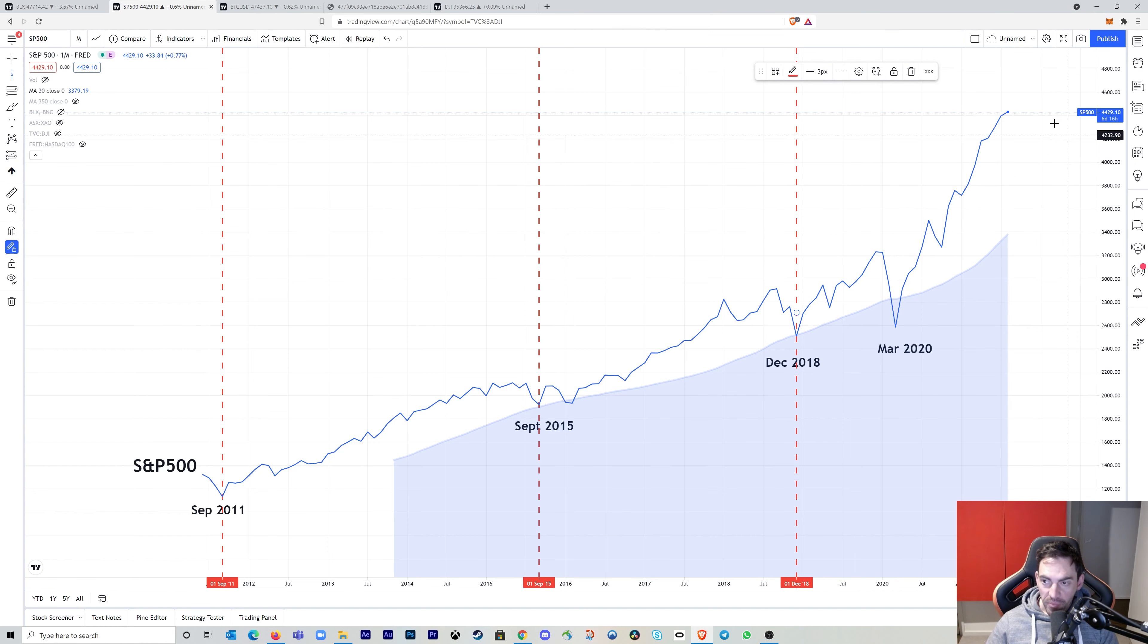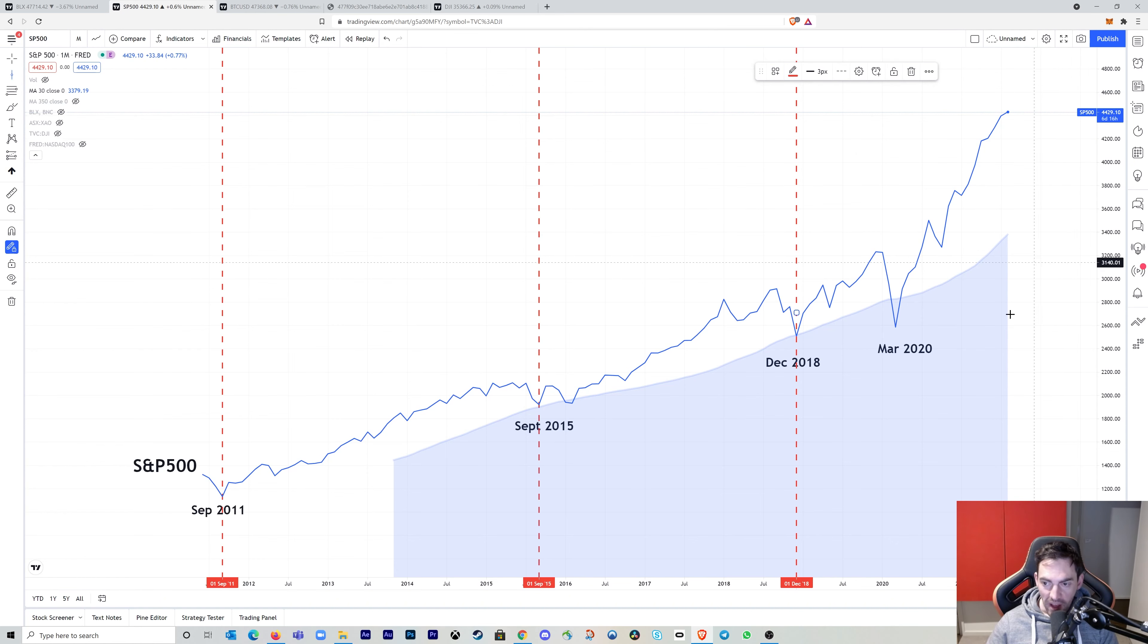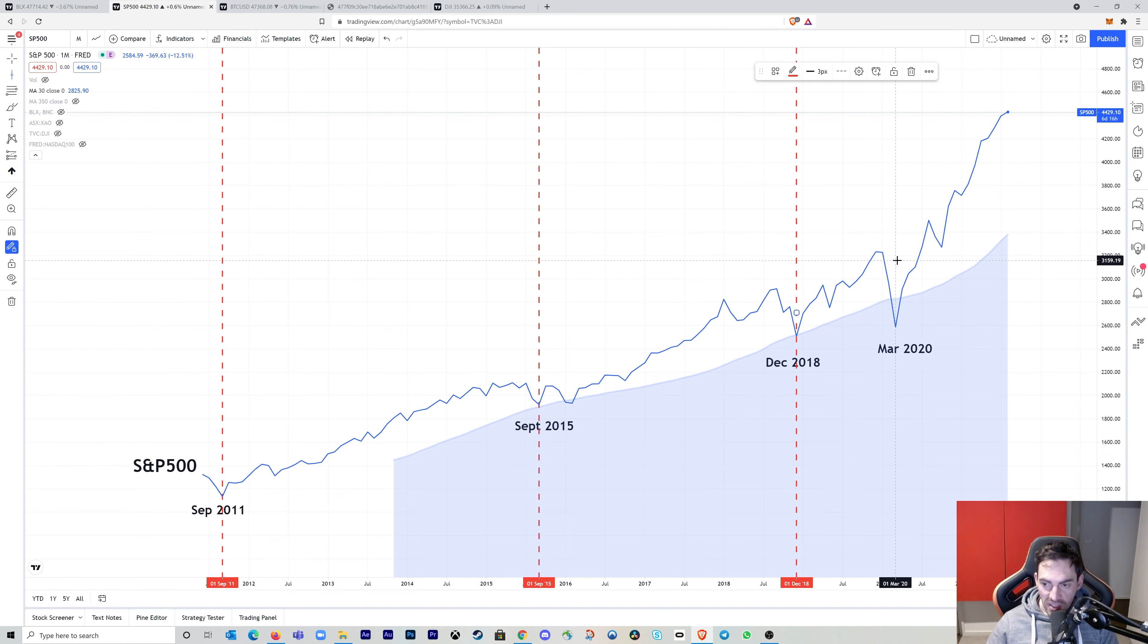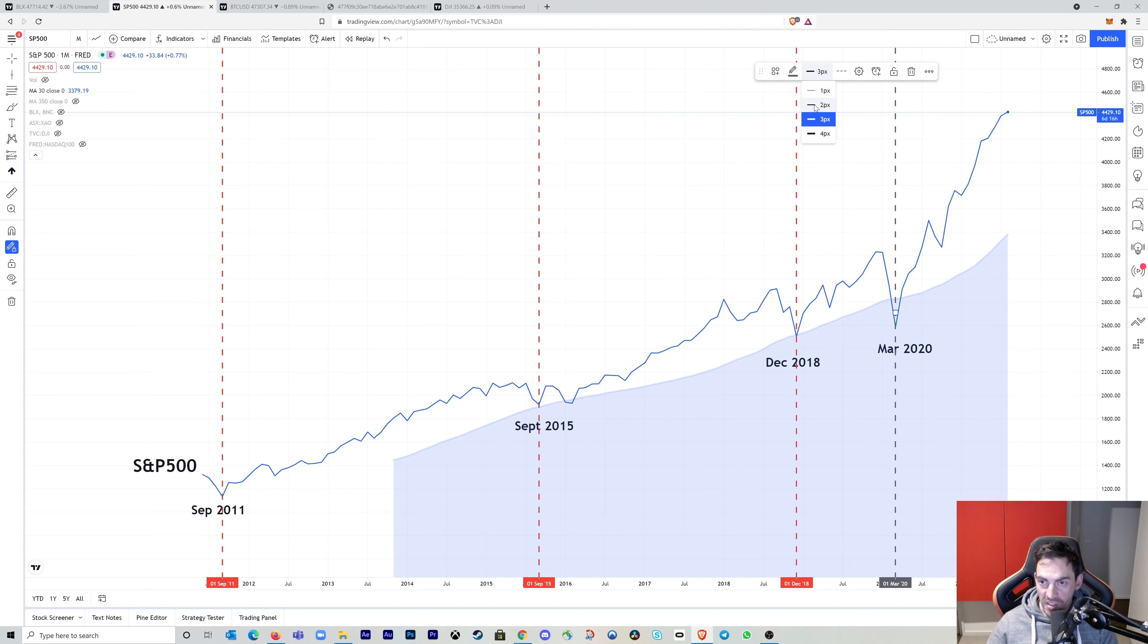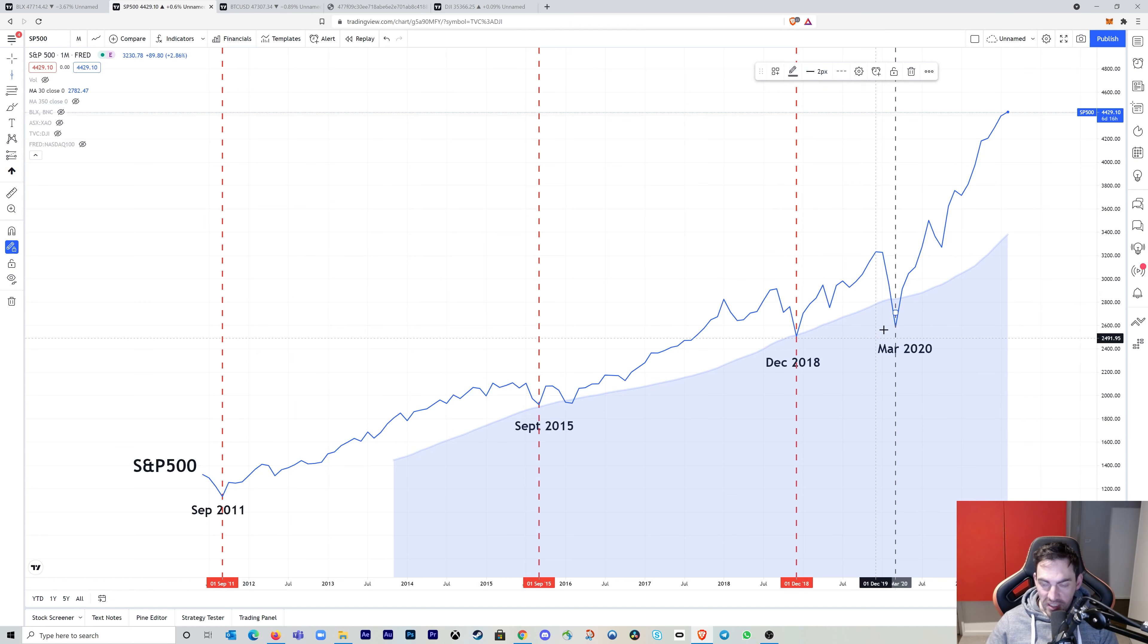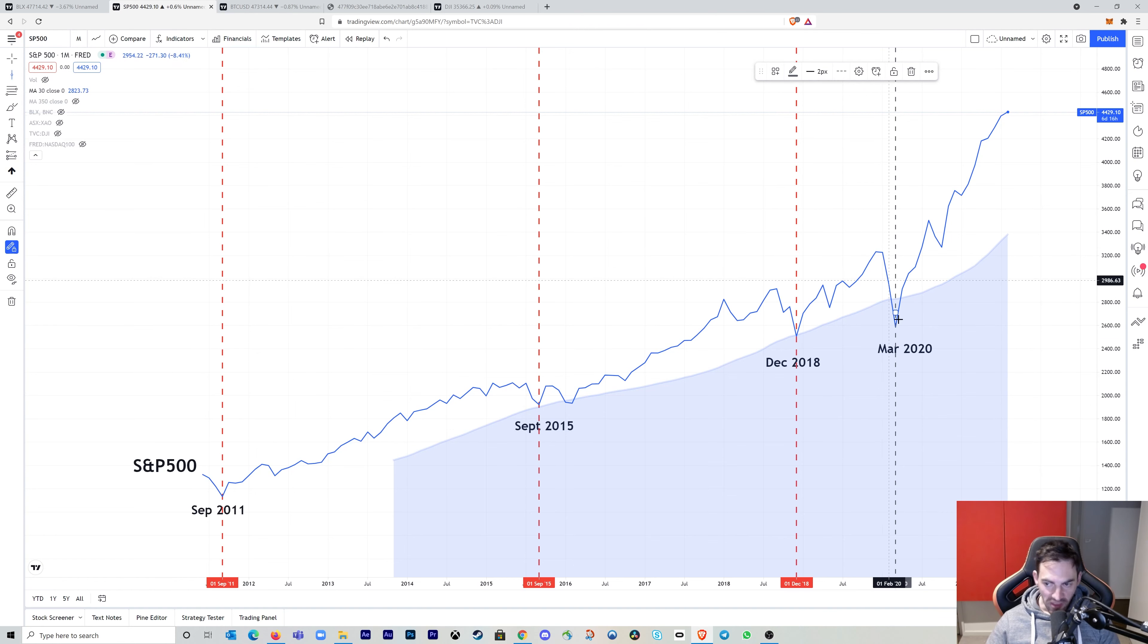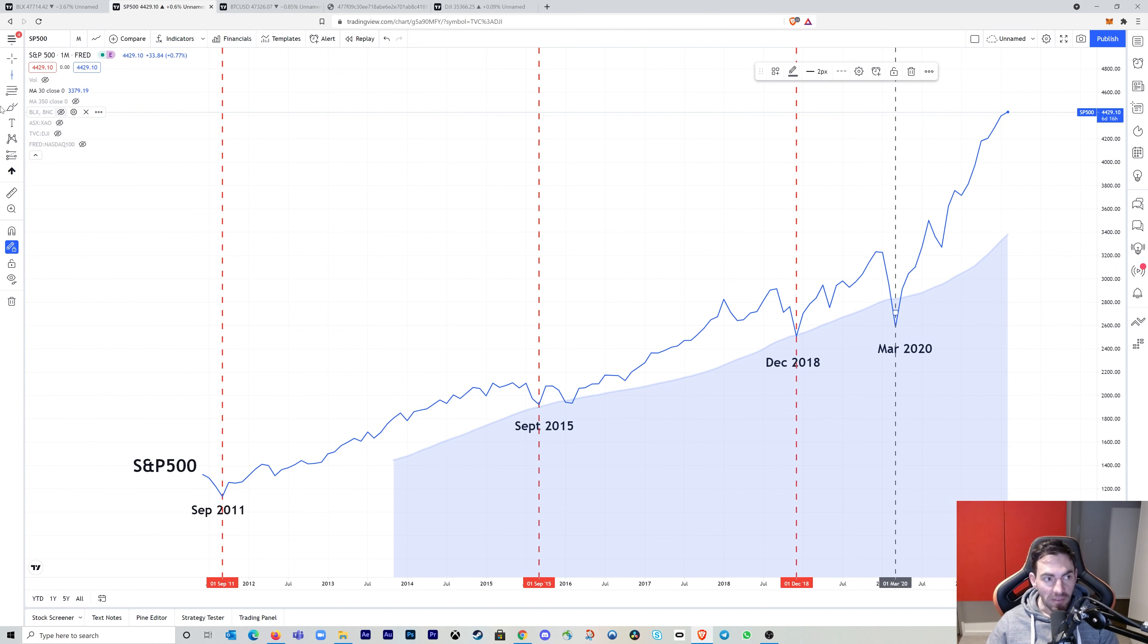And now we're waiting for the next major correction date in the stock markets. At this stage, let's consider the COVID crash as a black swan event. So I might just change the color. I'll make that gray. I'll make it not quite as thick. So we can still see that it did exist and it was a correction date, but it was really a black swan event that we V shaped recovery out of straight away.